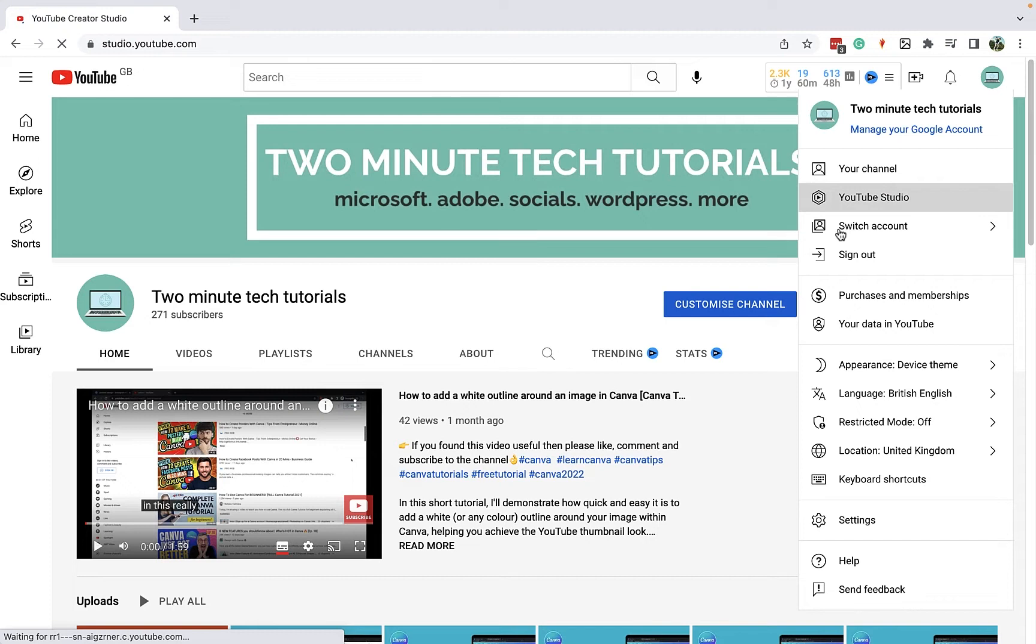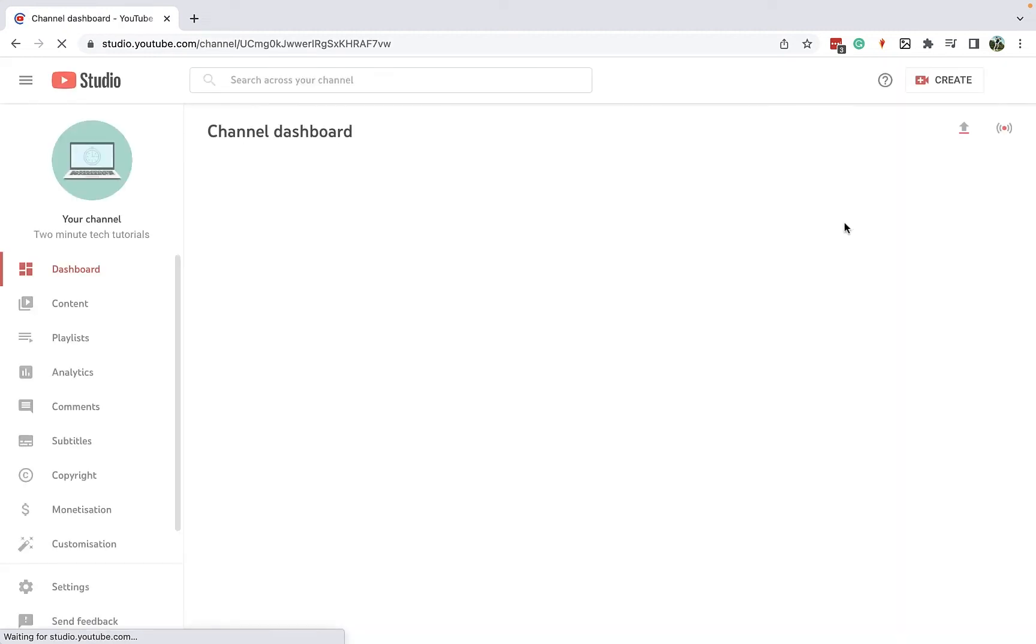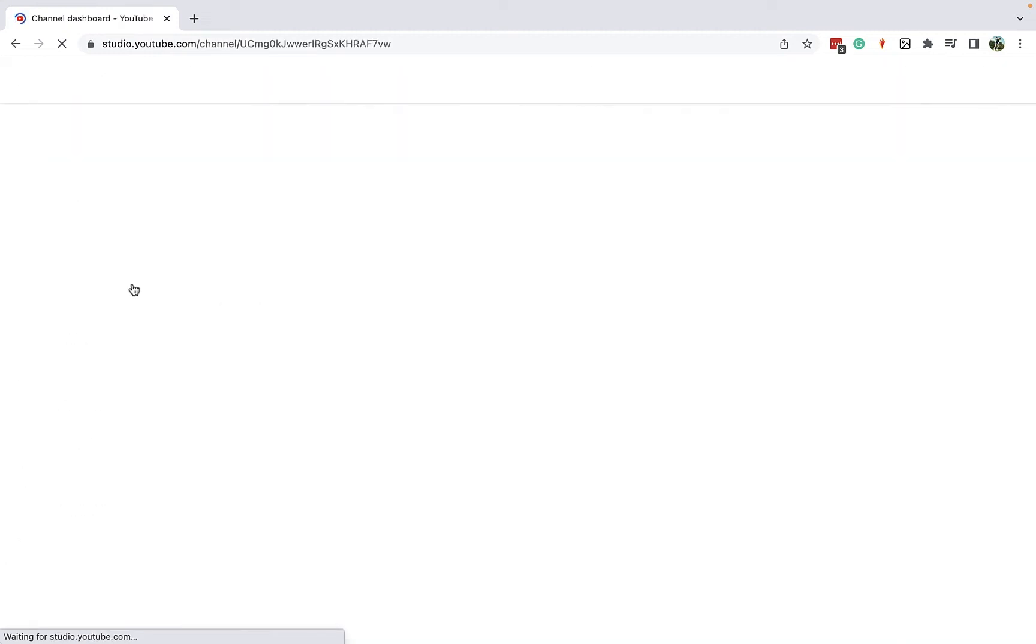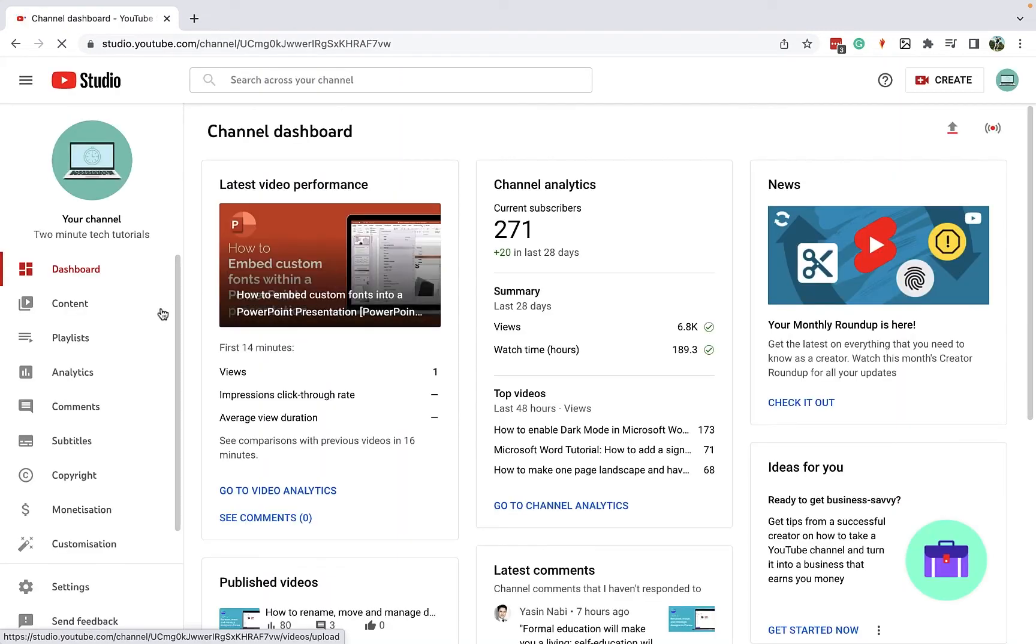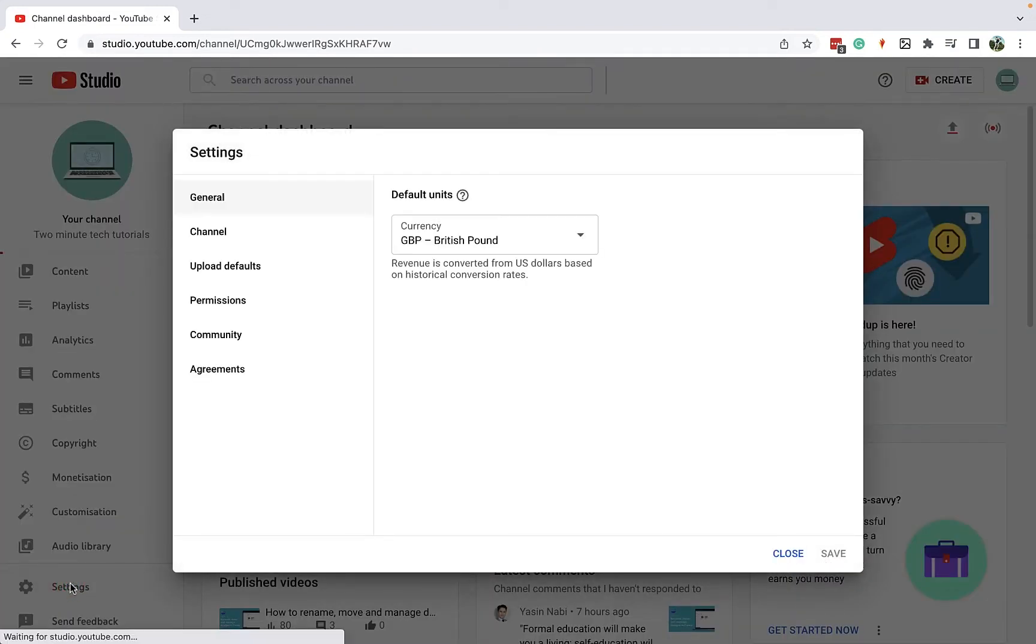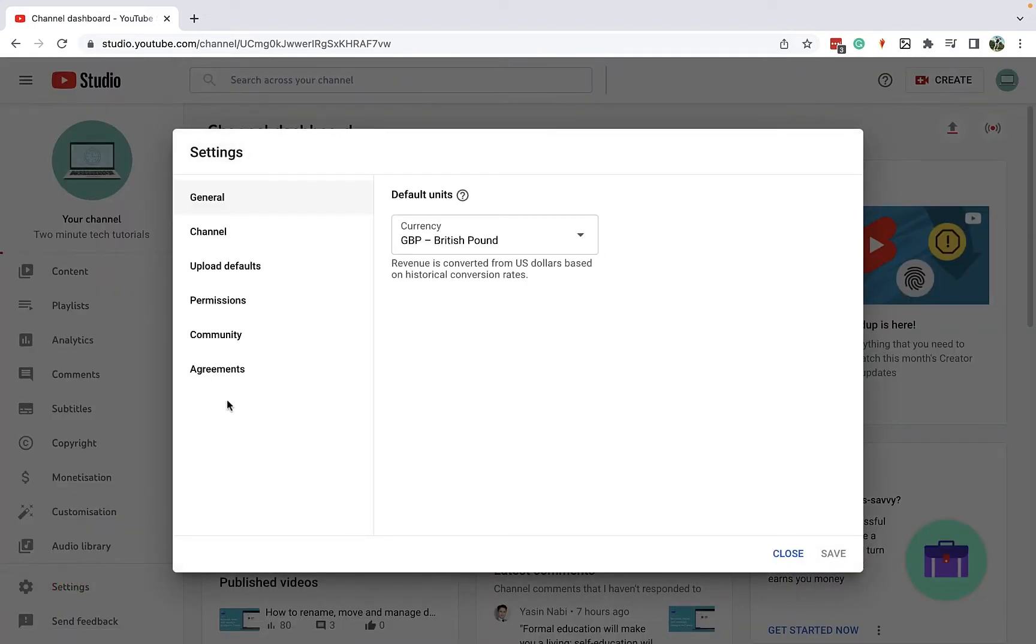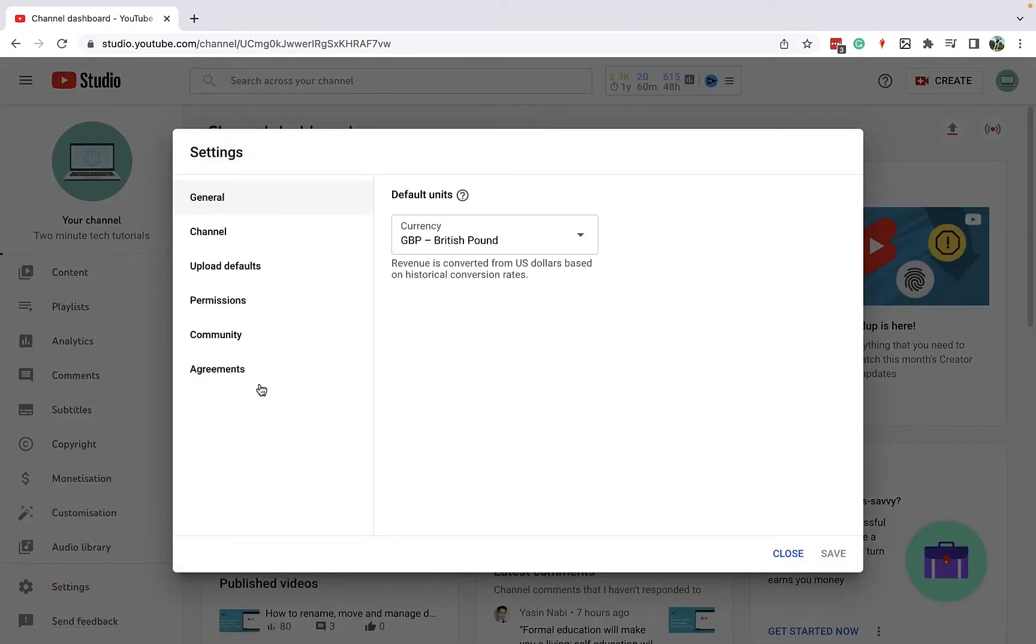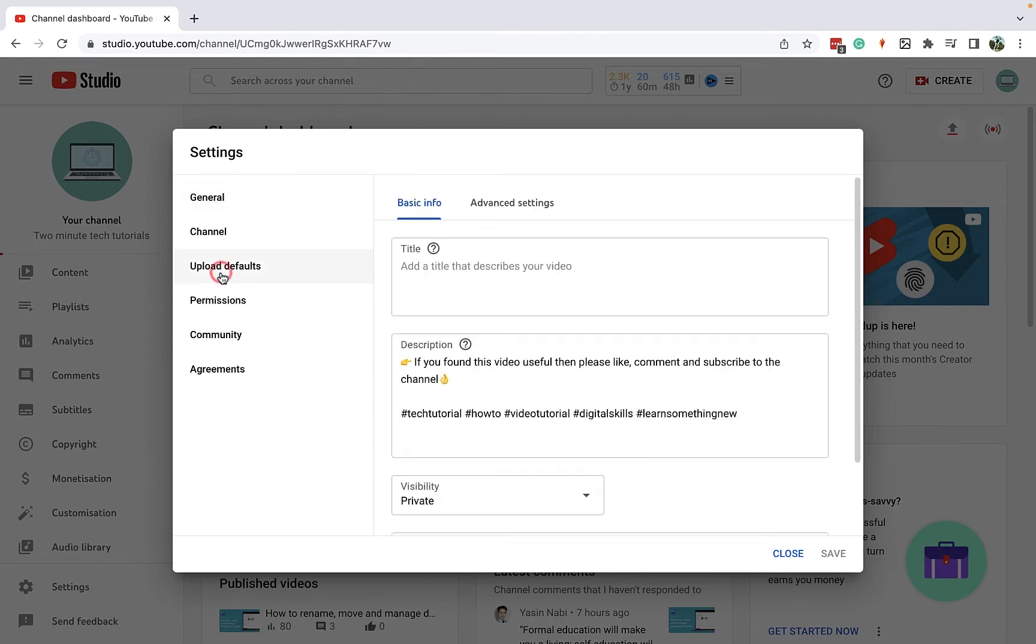Now once you have opened YouTube Studio, you're going to look on the left-hand side for the settings menu, which is just down here. Once you open up the settings menu, you'll see that you get your general settings for your channel, and what you're going to go into is upload defaults.